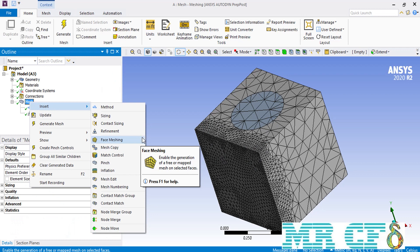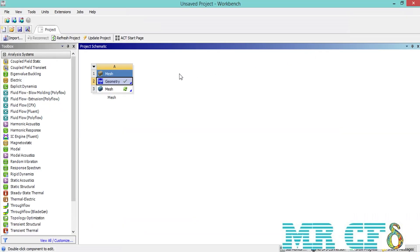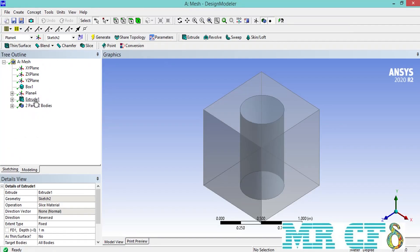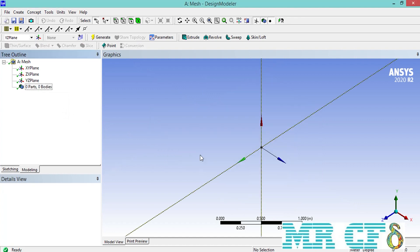In order to explain the face meshing command we need to create a simpler geometry. We close the ANSYS Meshing software to open the DesignModeler. We delete the previous bodies, then click on the XY plane and click on the new sketch button so that we can draw different surfaces using the sketching commands.